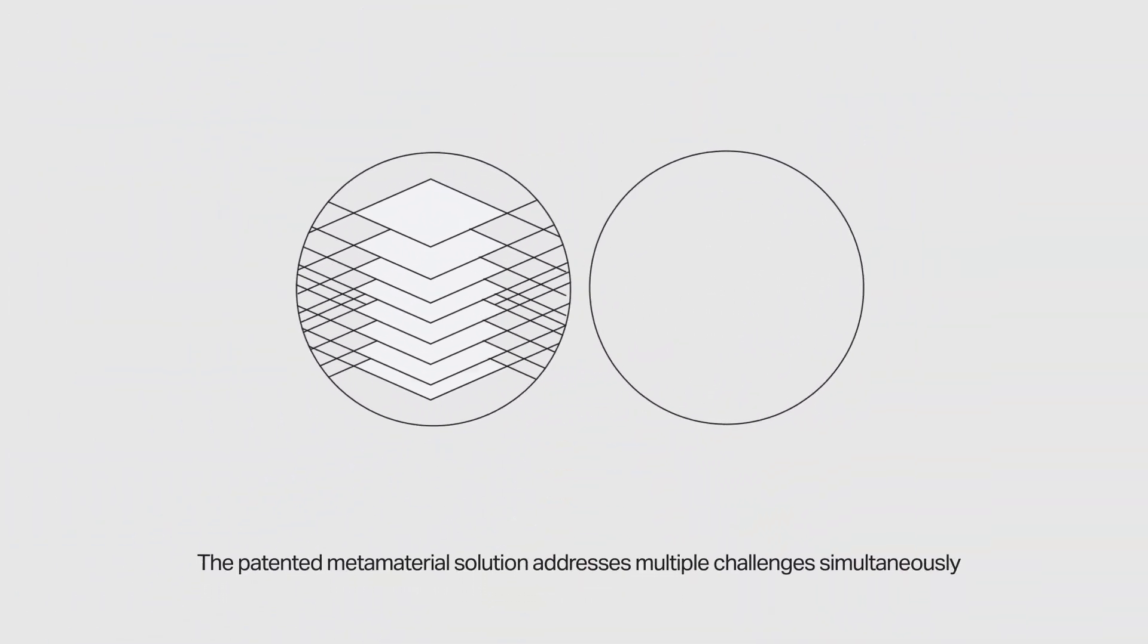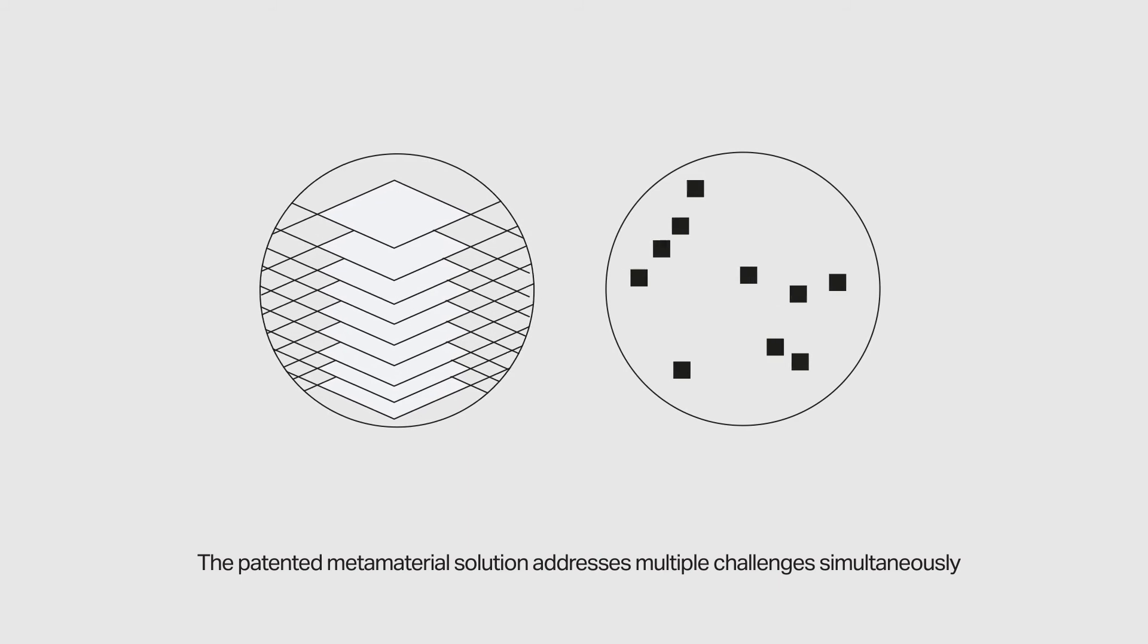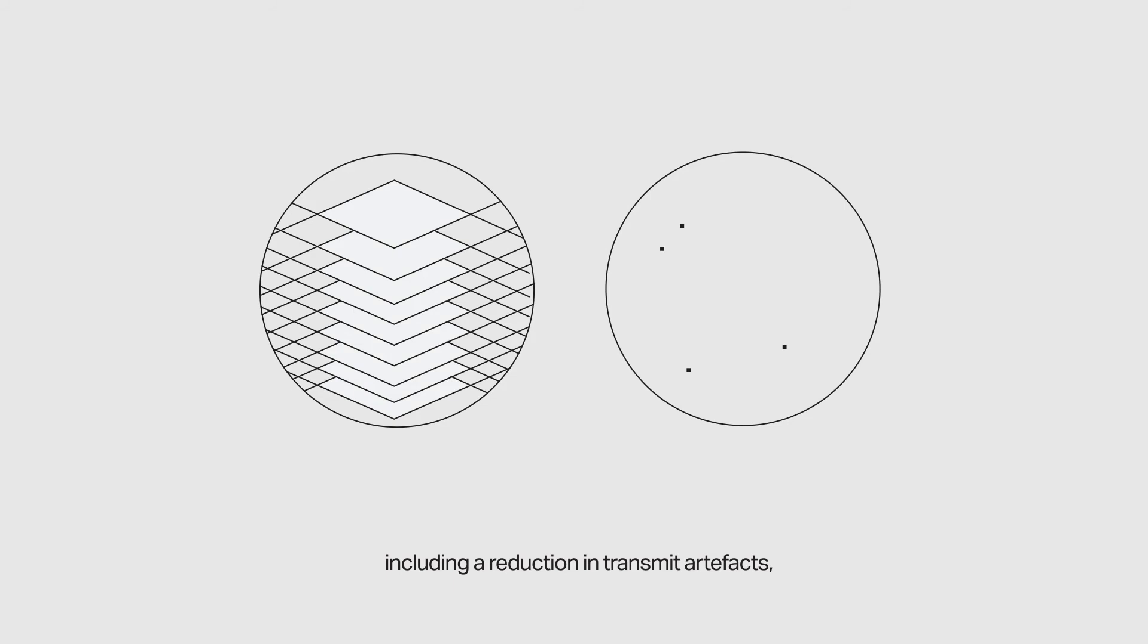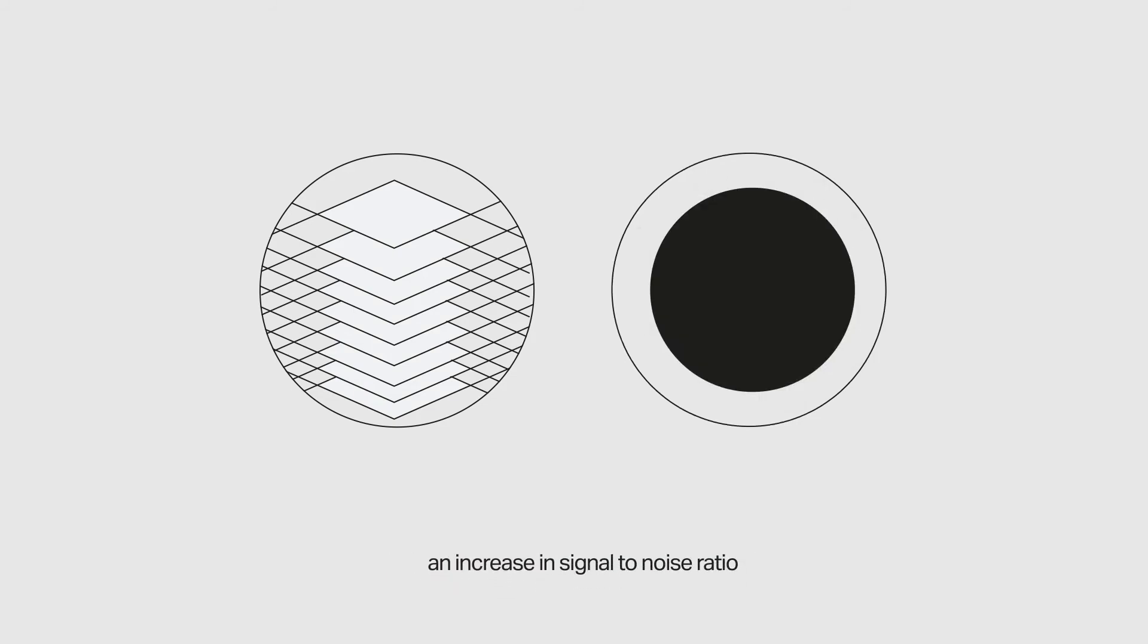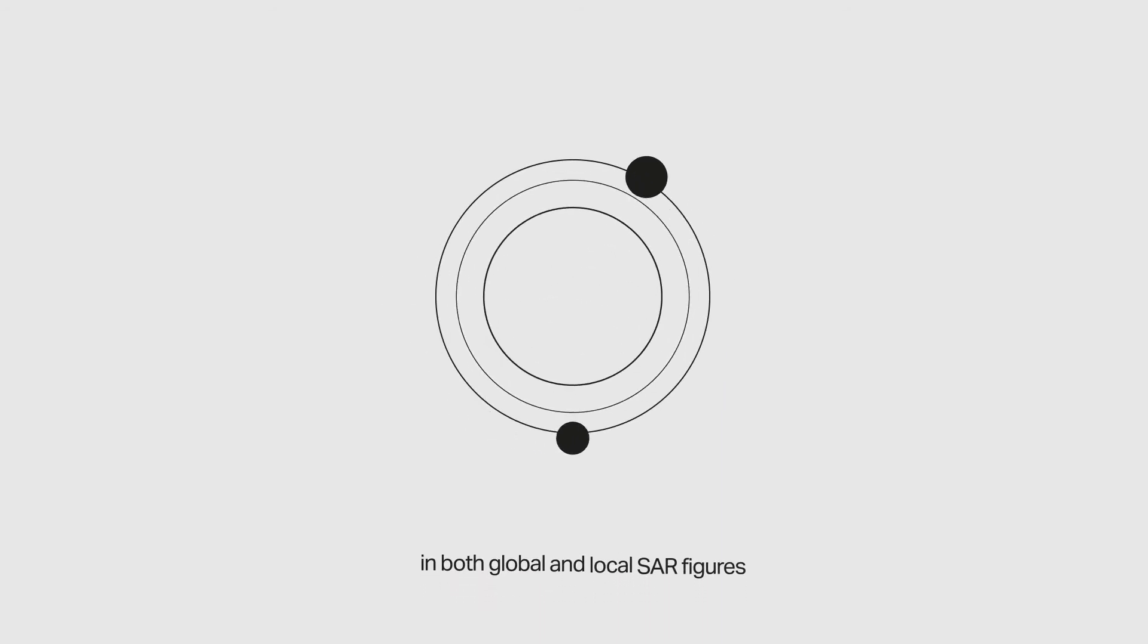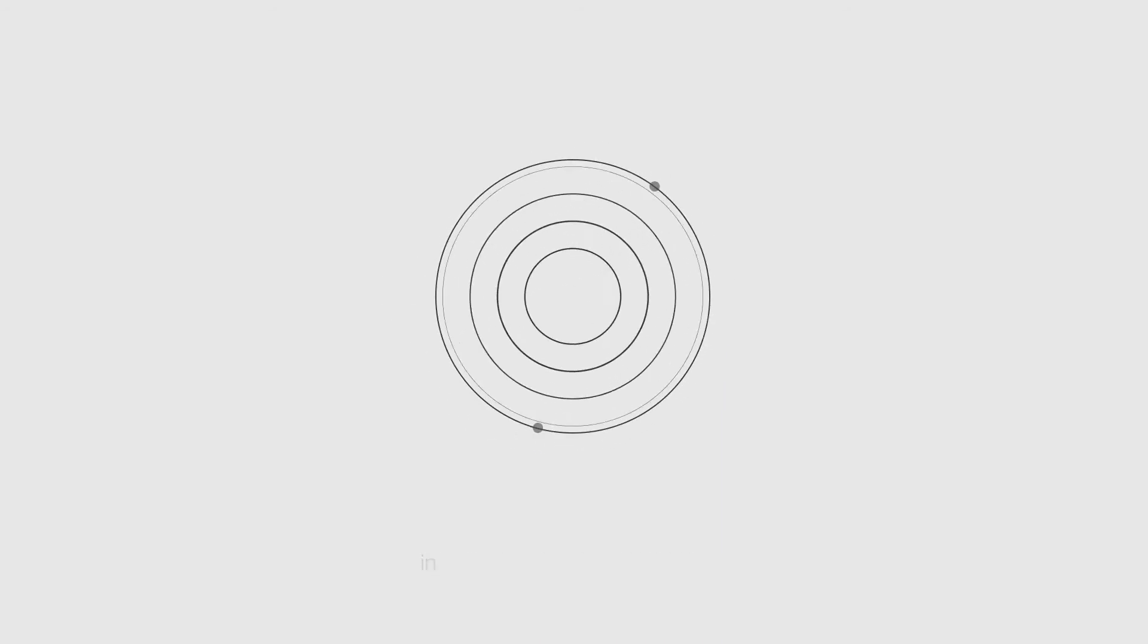The patented metamaterial solution addresses multiple challenges simultaneously, including a reduction in transmit artifacts, an increase in signal-to-noise ratio, and a guarantee of patient safety in both global and local SAR figures.